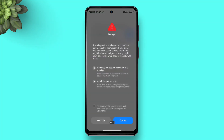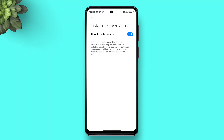First, open the Z Font app and grant some necessary permissions like storage access and app installation permission, which it uses to install fonts as apps — like on Samsung phones.